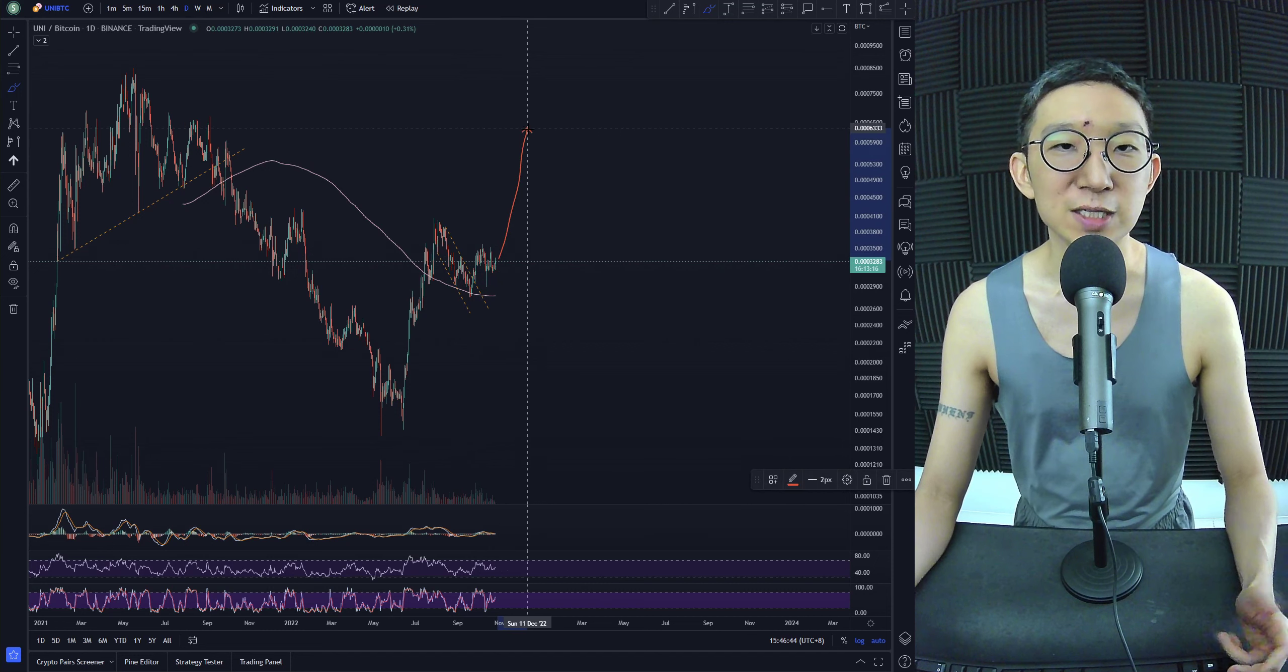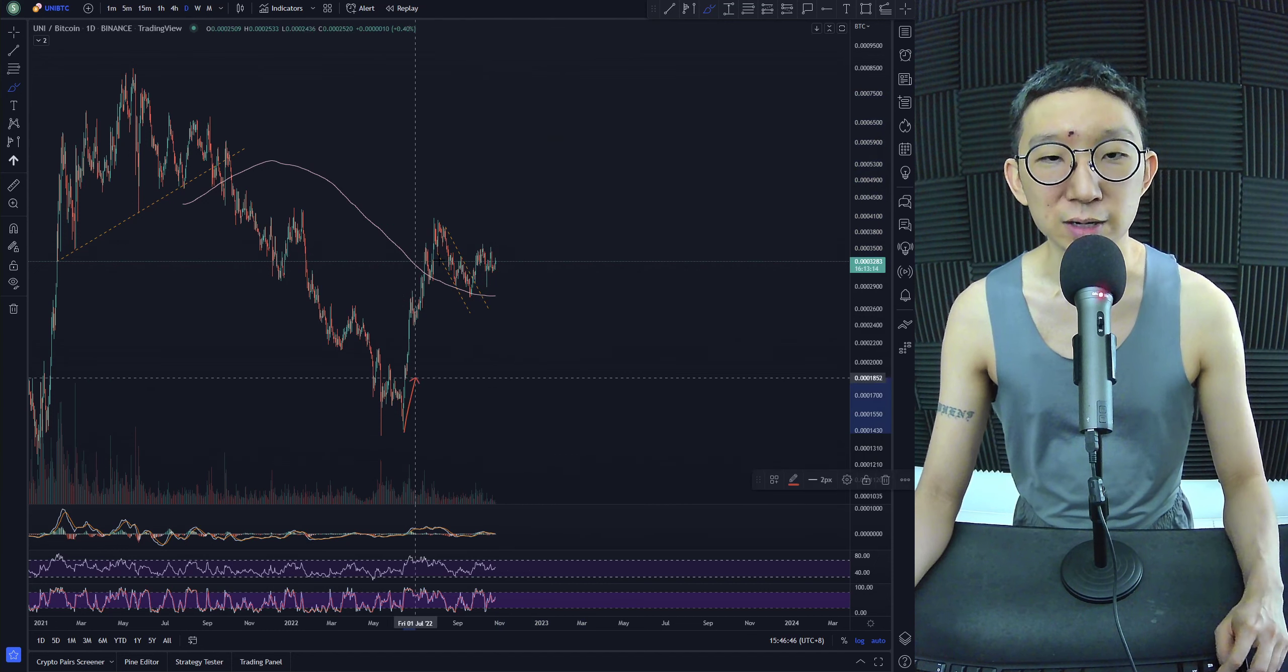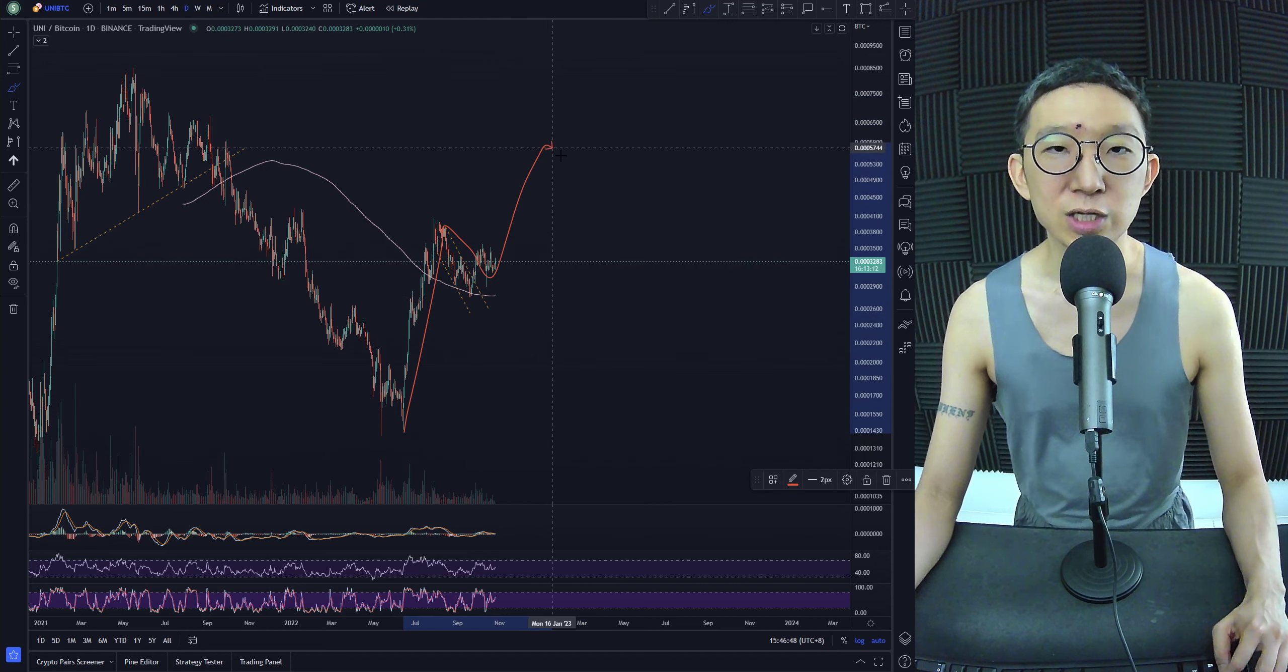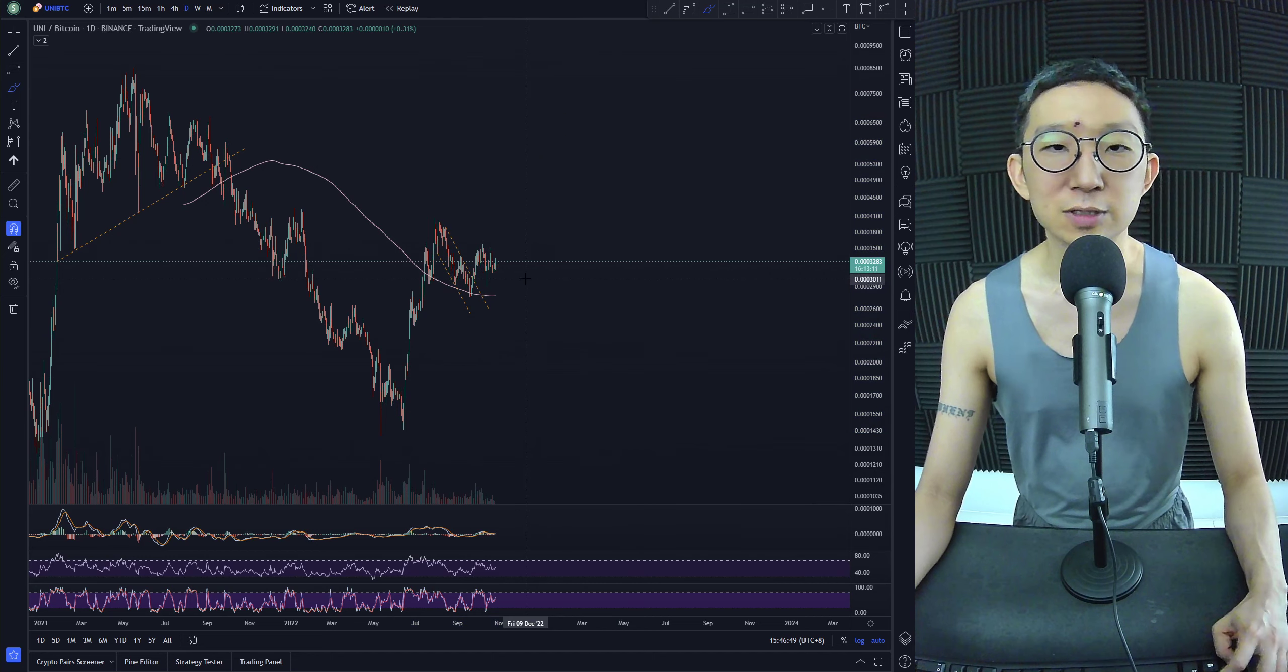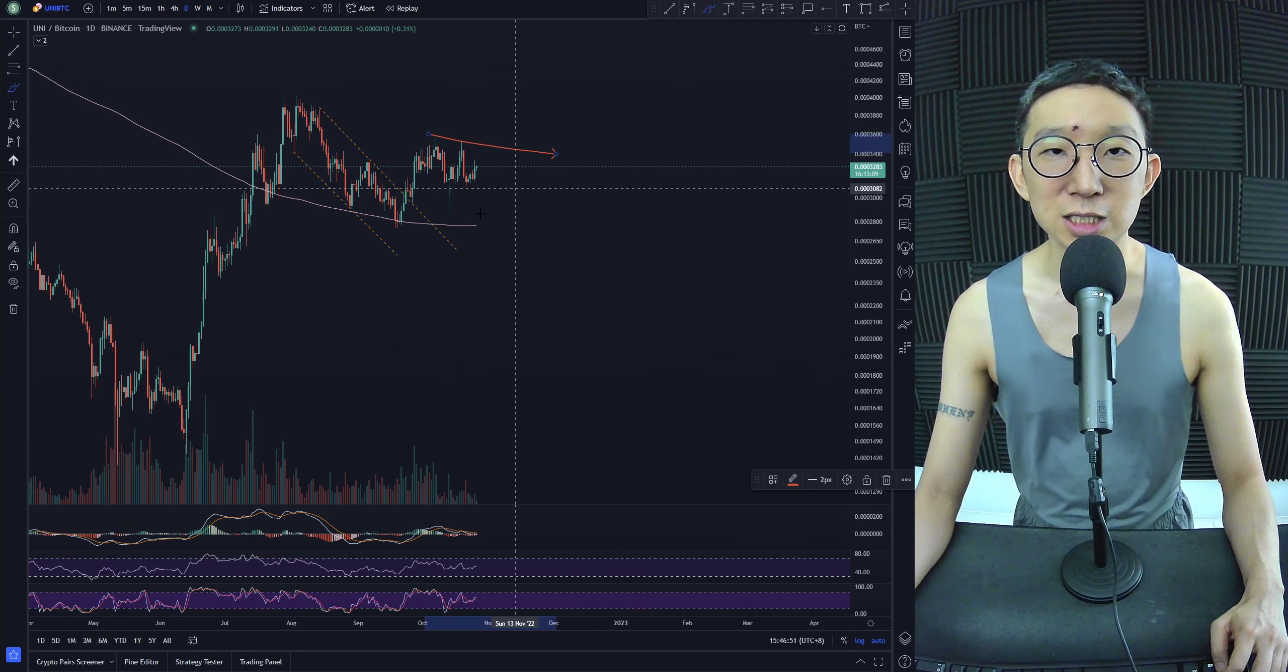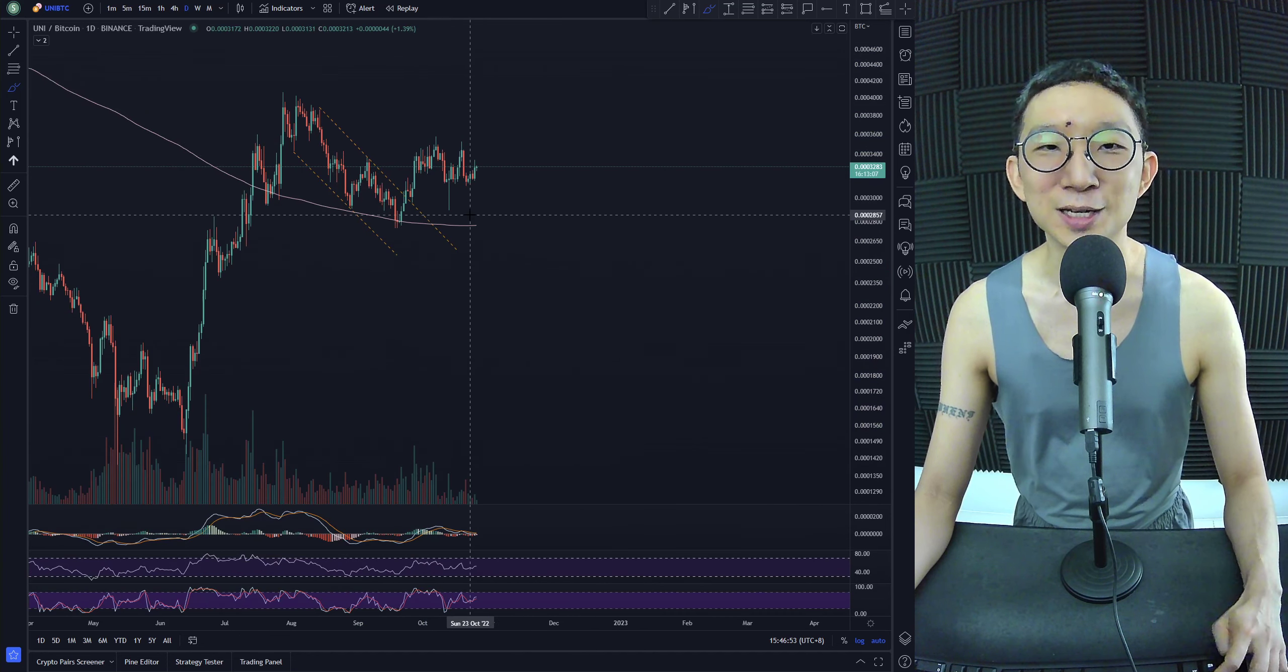So if anything, we would anticipate a potential wave 3. One, two, three, four, five. So I think a breakout is kind of in the cards, in my opinion.